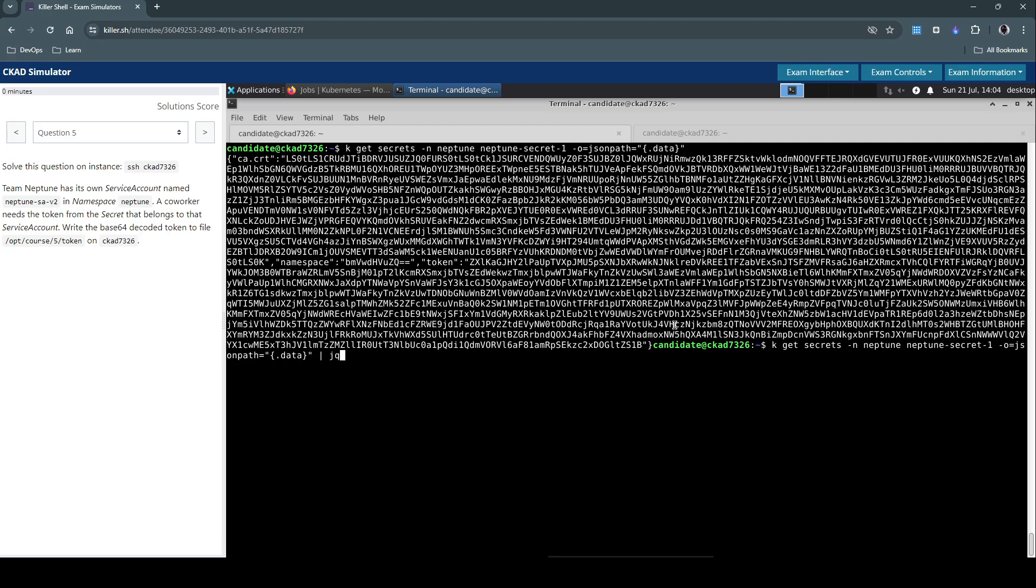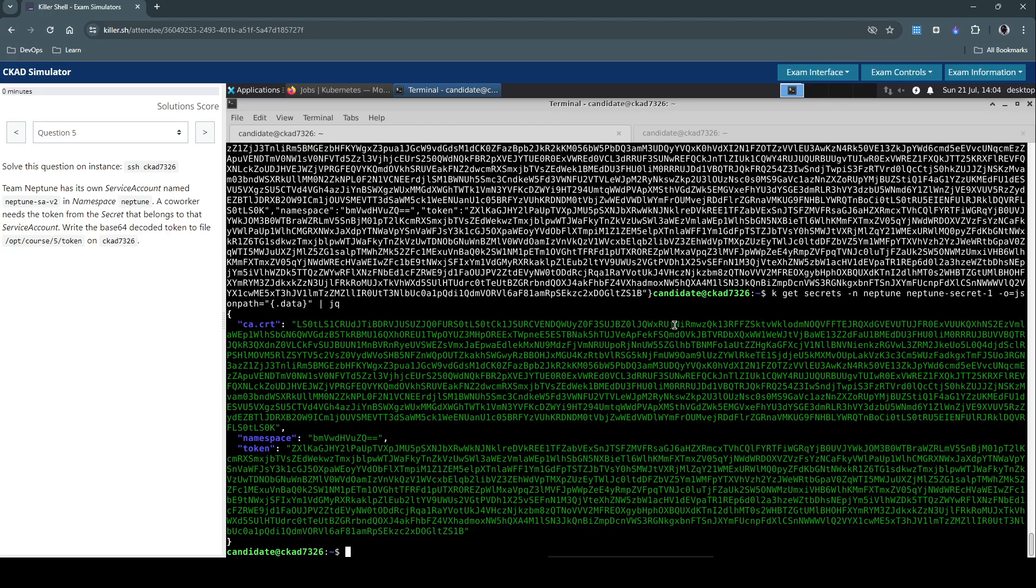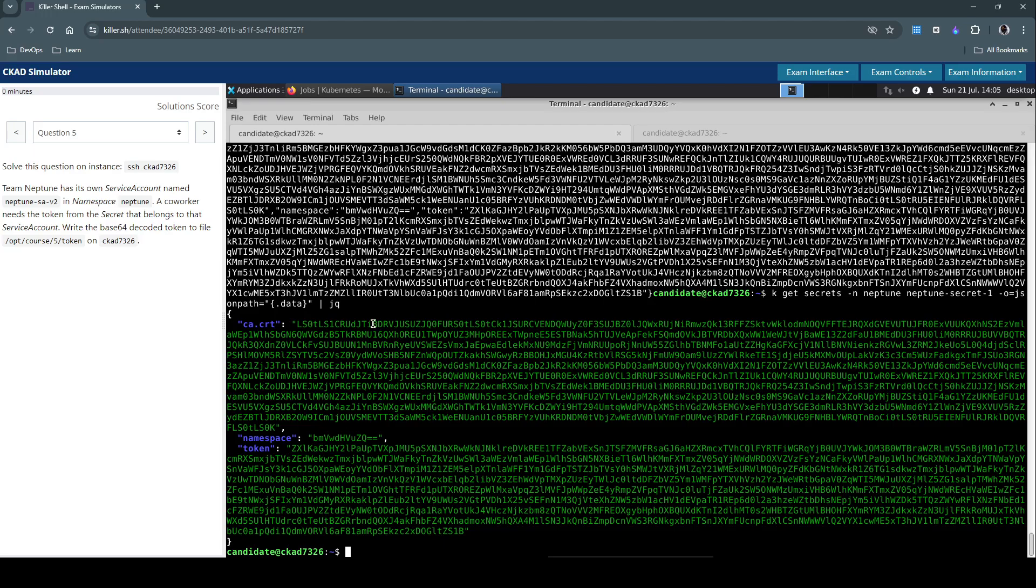Let's pipe into jq to pretty print the json. We have ca.crt, namespace, and token in here. These utilities like jq and yq come pre-installed on the simulator and real exam environment. By inspecting the secret we can see the token field that interests us.